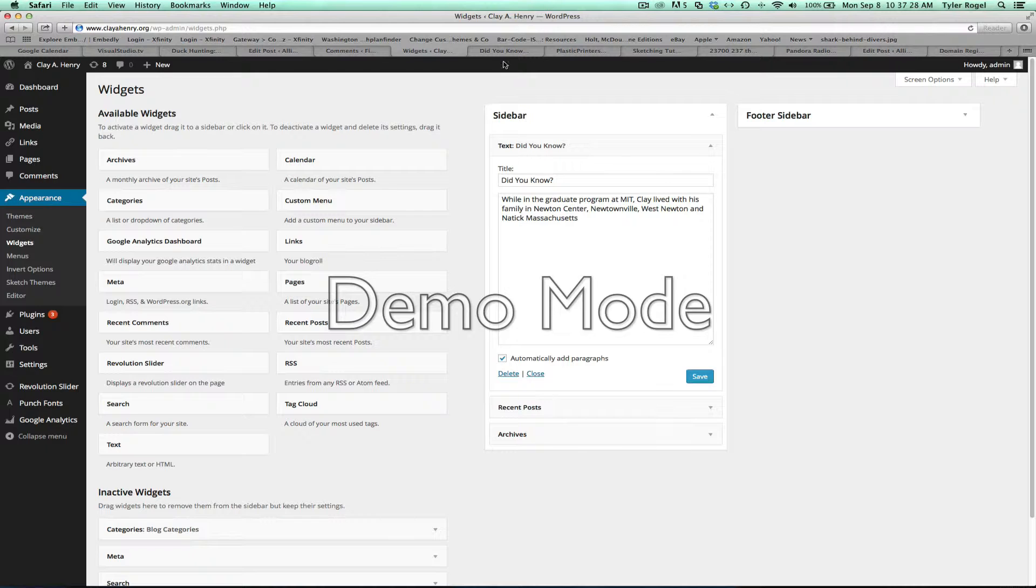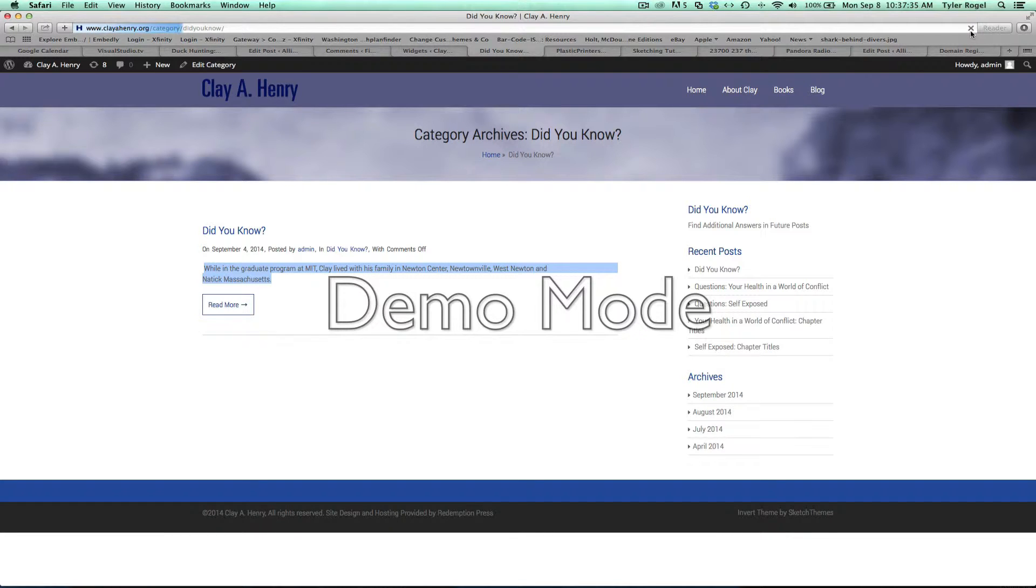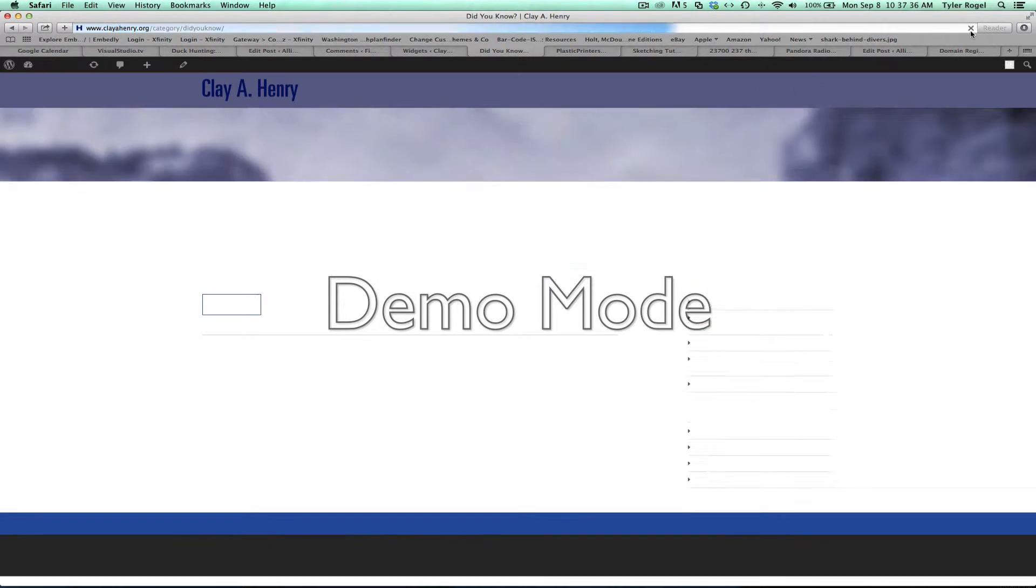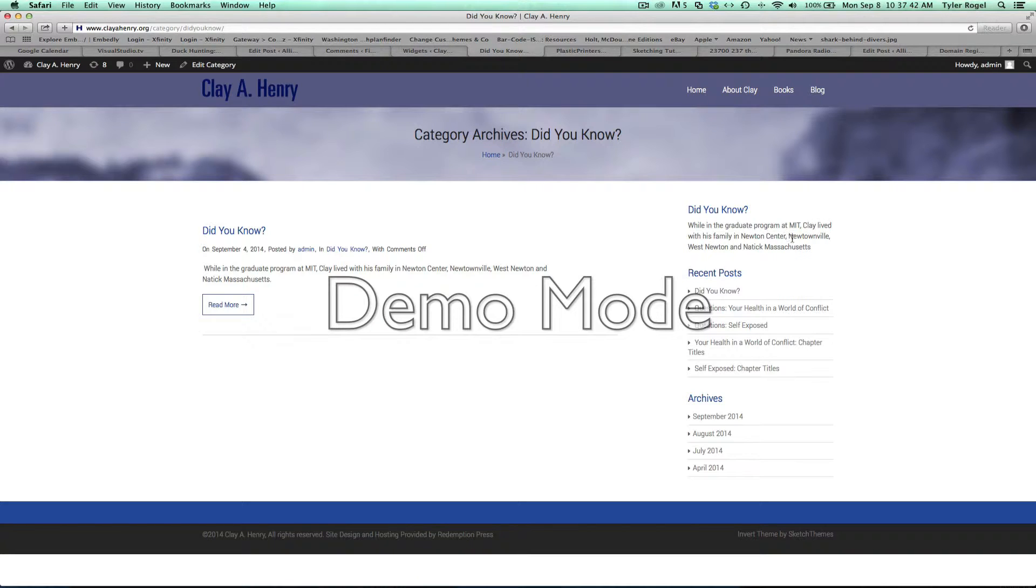And now people won't have to actually click on that area. They'll actually be able to see it in the upper right. So right here under Did You Know: While in the Graduate Program at MIT, Clay lived with his family in Newton Center, Newtonville, West Newton, and Natick, Massachusetts.